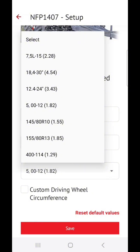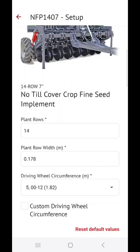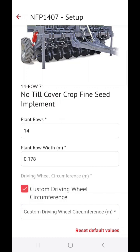We've set this up so that you have your tyre size on the left hand side, and on the right hand side you can see the circumference of the tyres in meters. If your tyre size is not on this list, you can click on this box and enter a custom driving wheel circumference.